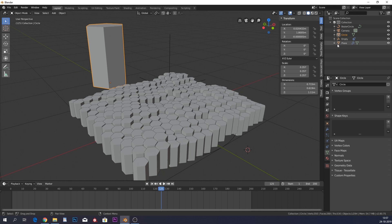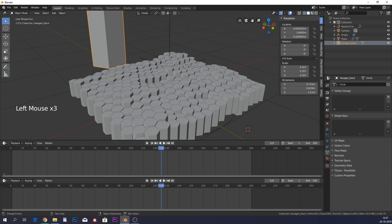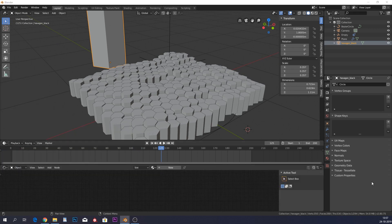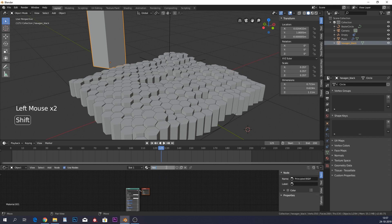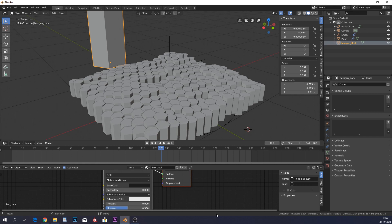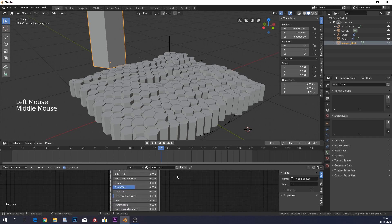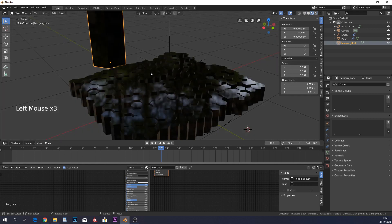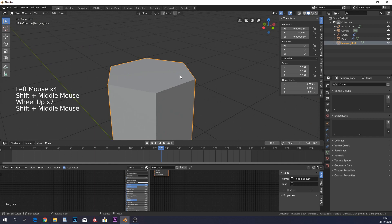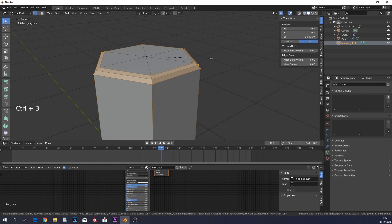Now let's work on the materials. Name the hexagon 'hexagon', create a material called 'hex black', and open the Shader Editor. Give it a fairly dark color — not all the way black — set Metallic high and Roughness to zero. I also modified the geometry: select the top, Ctrl+B for bevel, give it three bevel cuts, and apply Shade Smooth.